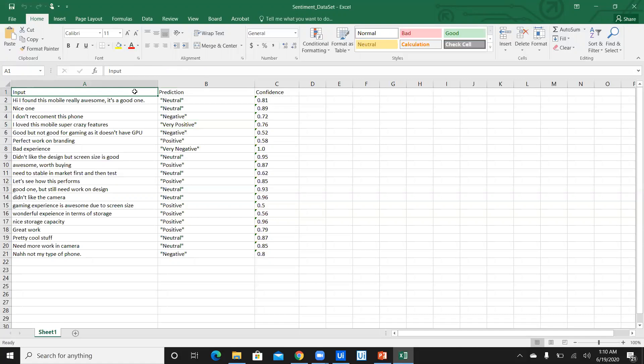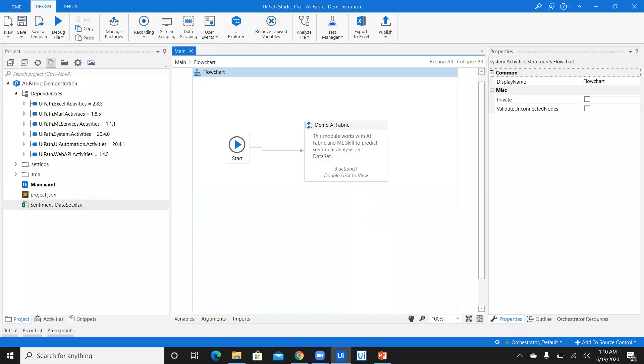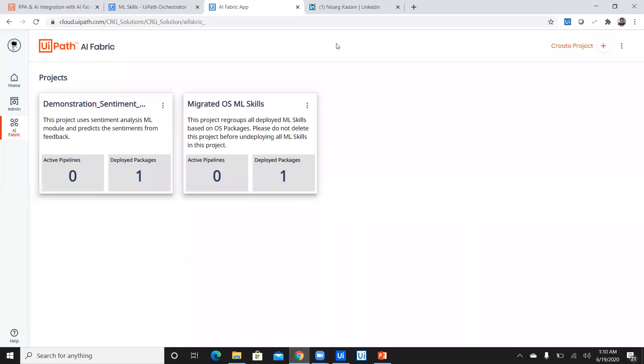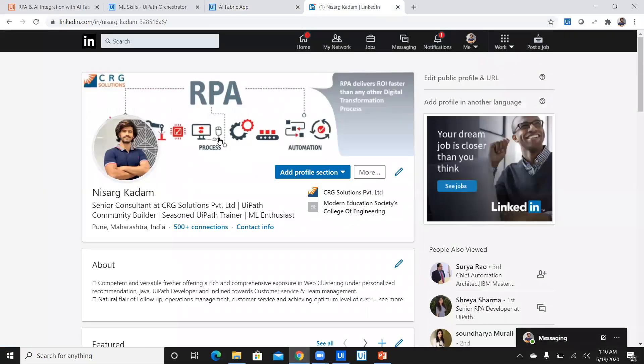If you want to see complete demonstration of how I created this bot, wait for my next video and I'll be soon releasing it. For more details and contacts, communicate and contact me on LinkedIn. This is my LinkedIn profile. My name is Nisargakadam. See you soon. Happy Automation.